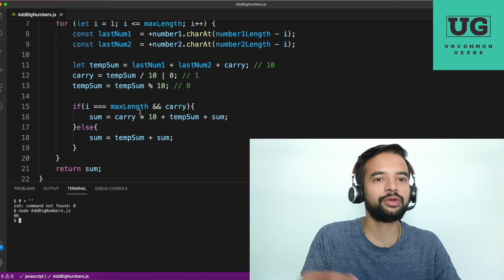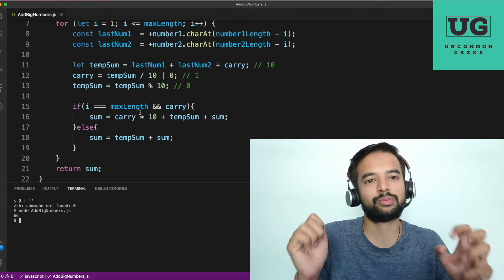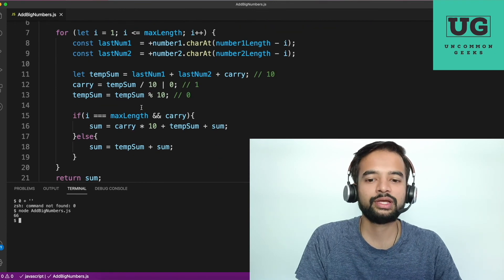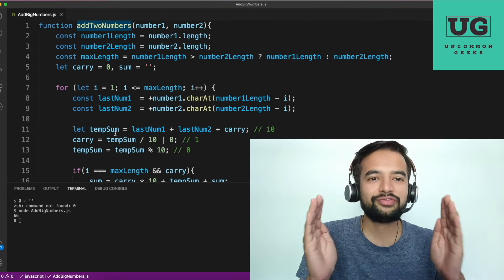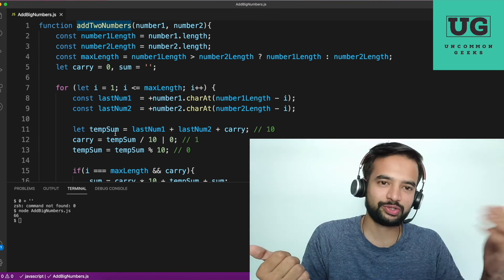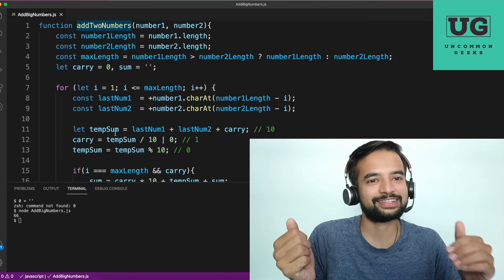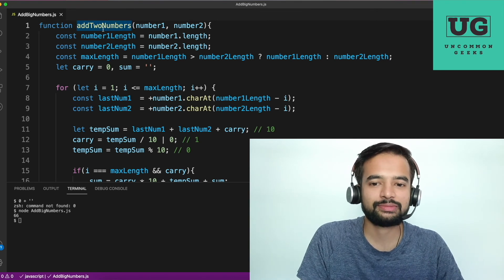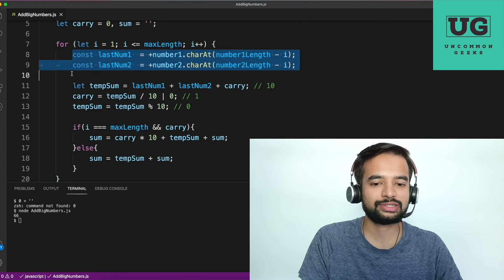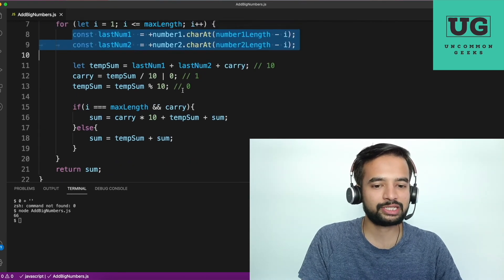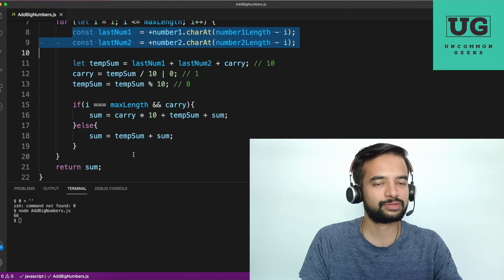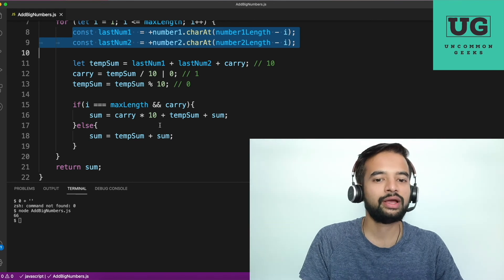This solution was found on the web — I analyzed it, broke it into steps, and found the easiest approach to explain. Let me quickly reiterate: we get the lengths and pick the maximum because the loop must run through the bigger number. We always extract the last digits in sequence, incrementing position each time. We add those digits, check for a carry, use the carry in the next iteration, and if there's no carry, default it to zero and concatenate.